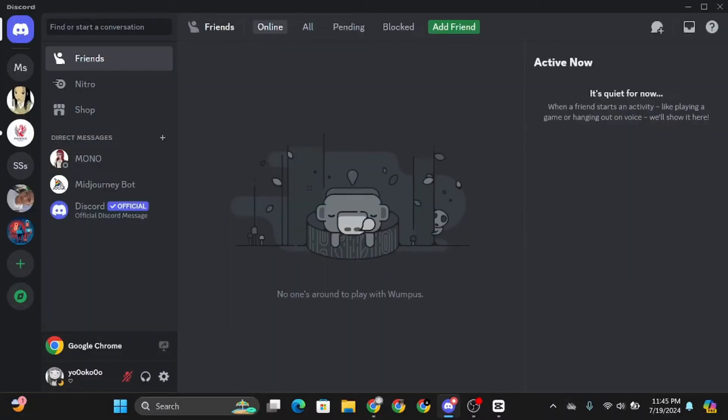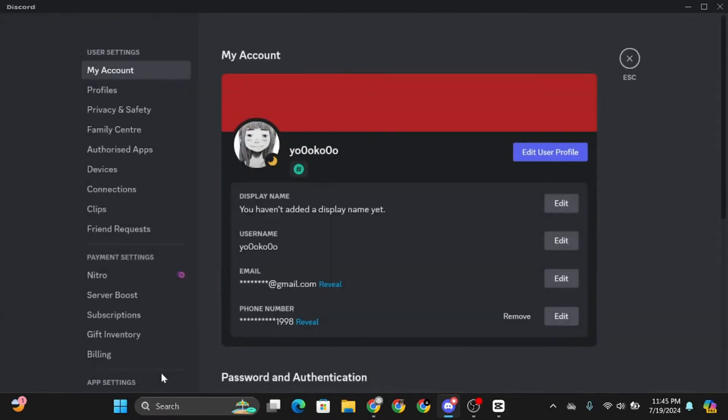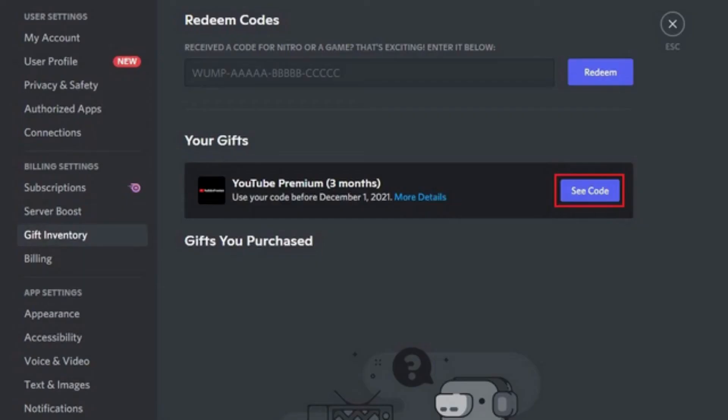Now from here, just select the gear-like icon that says User Settings. Once you're inside User Settings, just click on Gift Inventory.